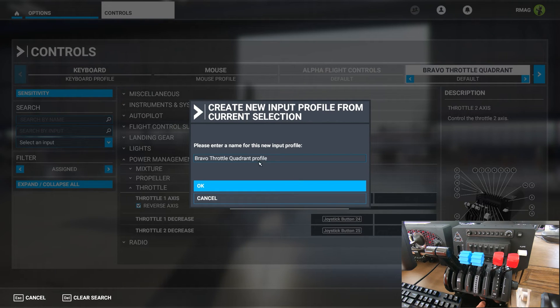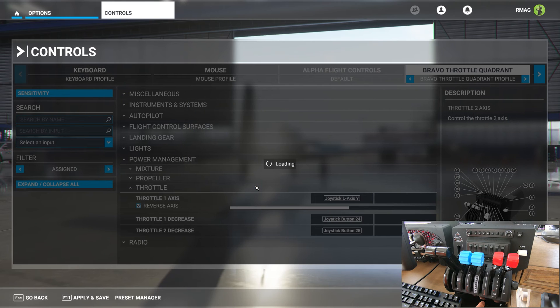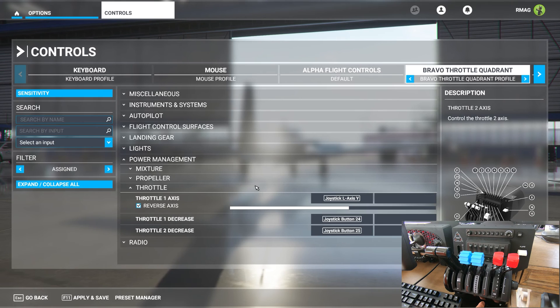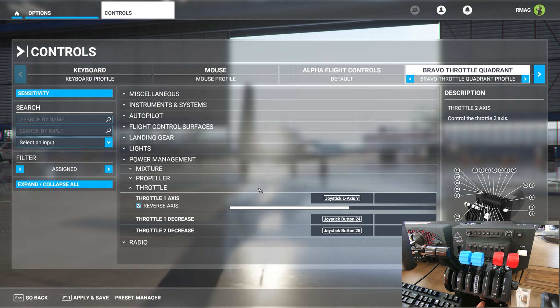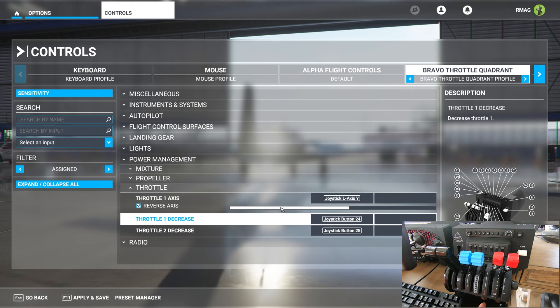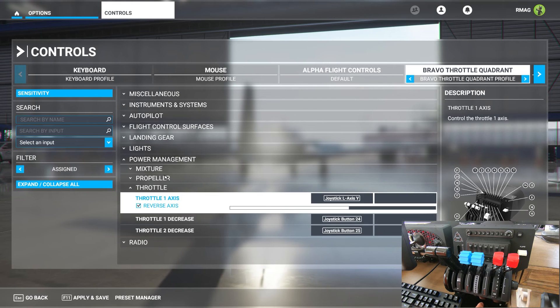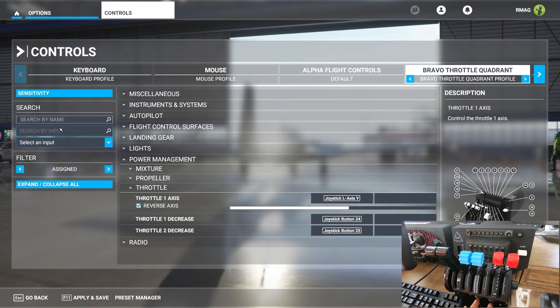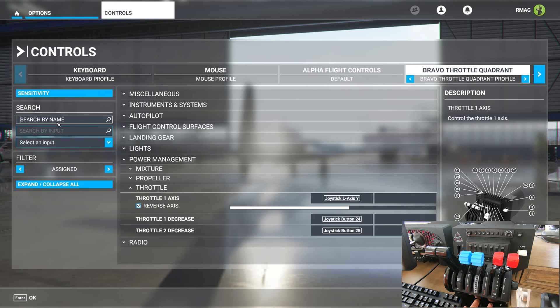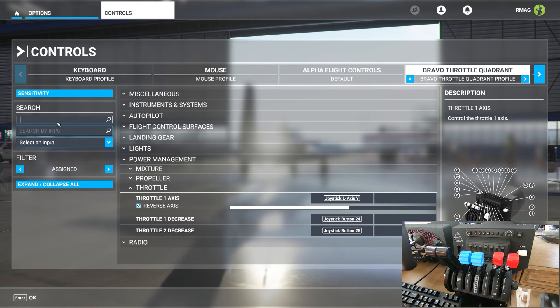By default the keybinds are filtered to only show the assigned keybinds, so when you delete throttle two it's eliminated from the visible list. The simplest way to see throttle two again is to go up to search and search by name and type in throttle two.